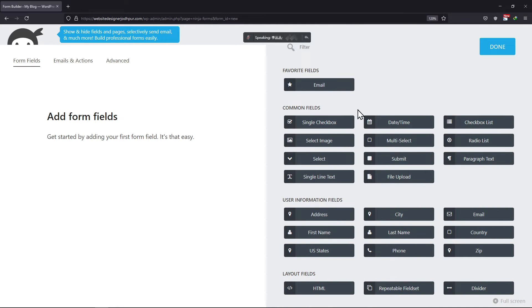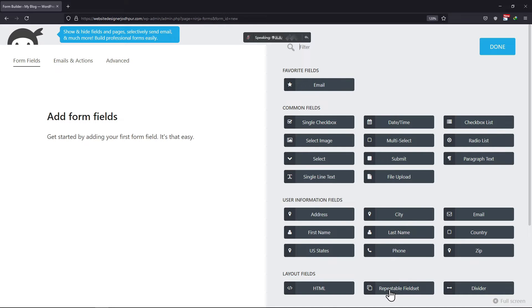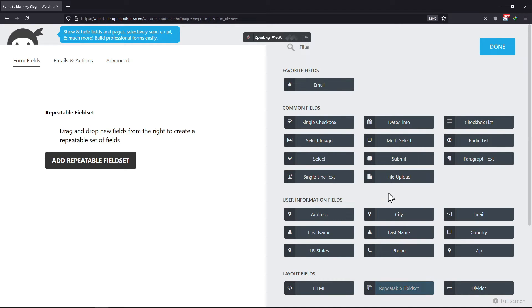Add the fields here as you like. Now to add a repeatable field set, you can simply add the repeatable field set to the form builder area. I will also add a submit button like this.